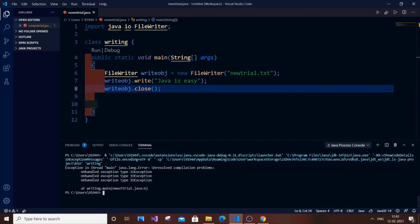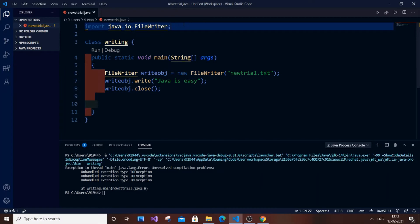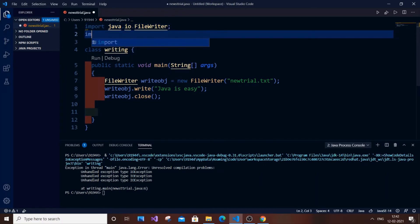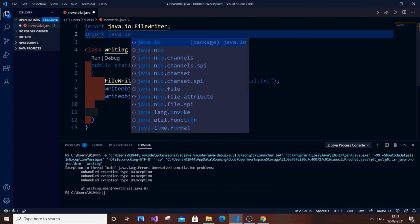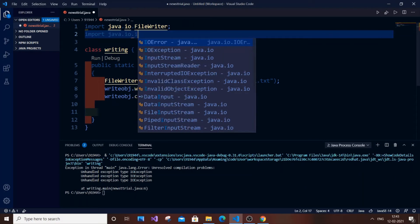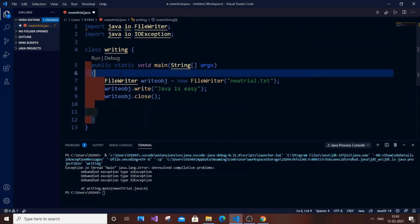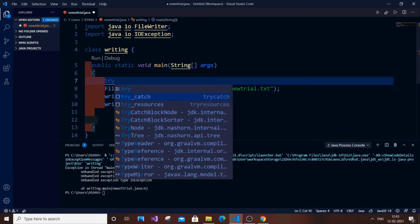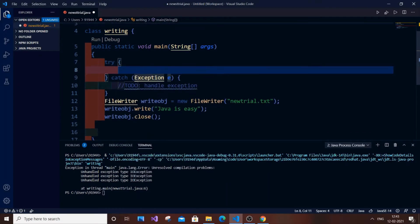We are getting an exception. This is because Java expects us to handle exceptions — it expects us to use a try-catch block. In case you haven't given the proper file name or made any mistake, if the file returns null Java will throw an exception, and the user must be able to handle that. So we need to import java.io.IOException.